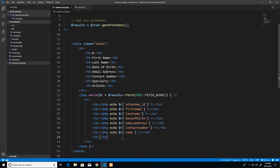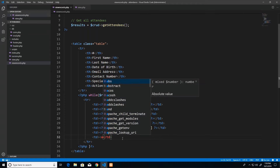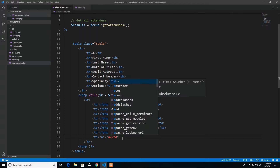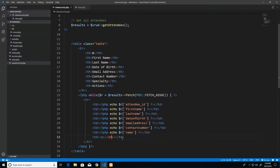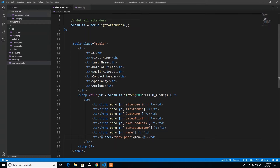The anchor tag will navigate to view dot PHP and pass in a query string with the ID value. I open and close the anchor tag, set the href to view dot PHP, and write the text 'view'. To make it look like a button I add Bootstrap classes: btn and btn-primary for a blue button.